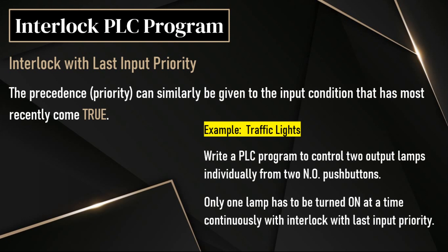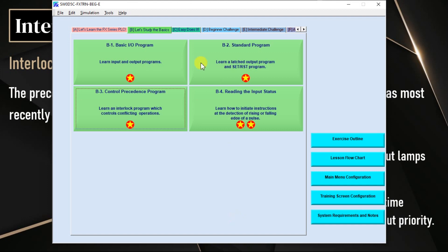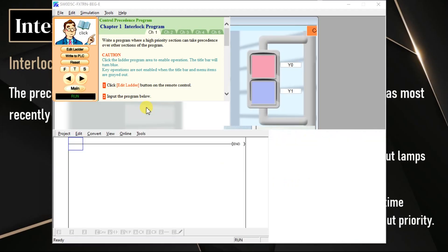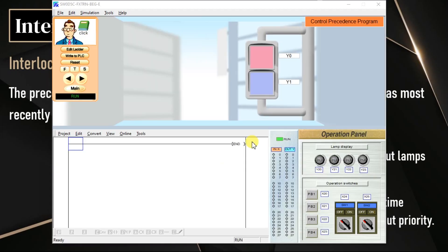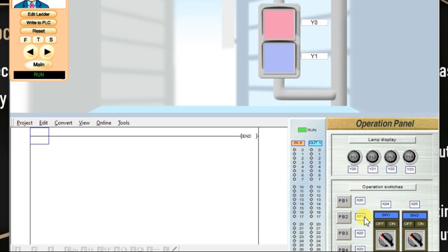We will see this example using our software. Go to software, category B and B3. So what is our program here? We have two inputs, two push buttons PB1 and PB2, and two outputs Y0 and Y1. If input X20 is on, the output Y0 will be on and it will be latched. Y0 will be turned off if input X21 is on.